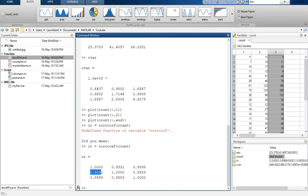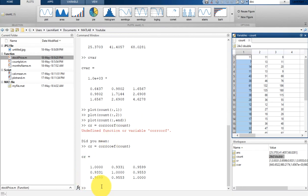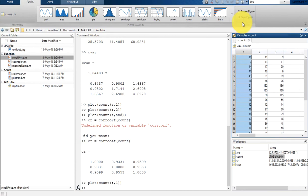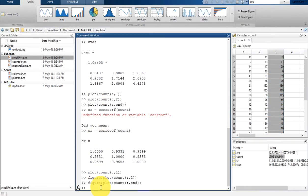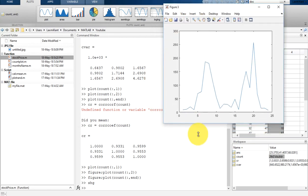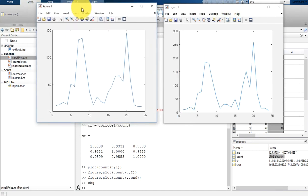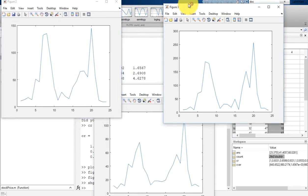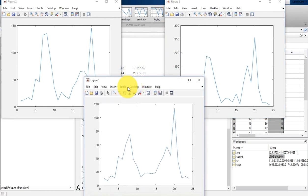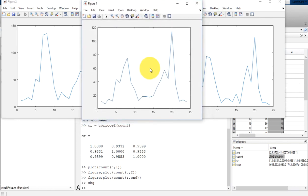Let me show you graphically how these columns are highly correlated. If you plot the first figure, then select a new figure and plot the second, then plot the third, and bring all figures to the foreground using shg — you can clearly identify that there is a strong correlation between these three data columns, which is why the correlation coefficients are very close to one.